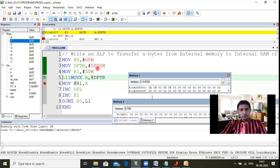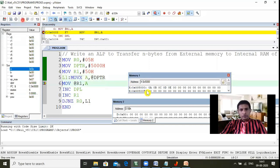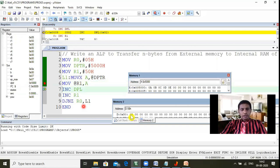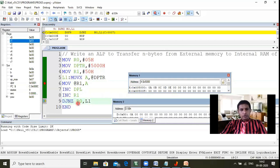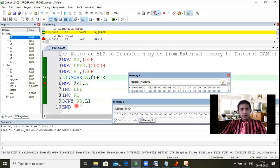Now we are on the MOVX line. Execute this instruction — A takes data from 5000. The data at 5000 is 0A, so 0A is now loaded into the A register. Then execute MOV @R1, A — after executing, location 50h now receives 0A. Data is transferred from 5000 to internal RAM at 50h. Next, execute INC DPL — DPTR becomes 5001. Then execute INC R1 — R1 increments from 50 to 51. Then execute DJNZ — R0 decrements from 05 to 04; since 04 is not zero, the loop jumps back.